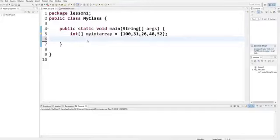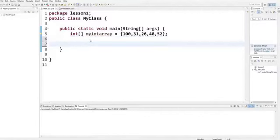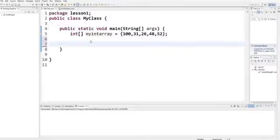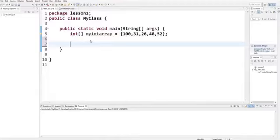First of all, how to declare a for loop. A for loop is the same as a while loop or do-while loop in the way that it executes the same code again and again until some condition is met. But here, you have more control over your conditions.